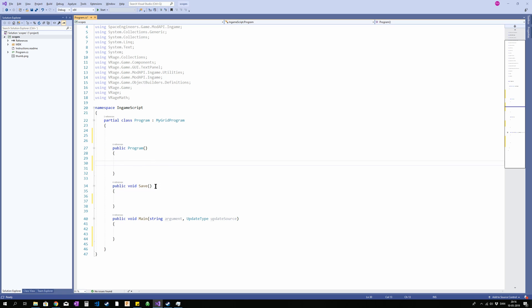So stuff you only want to run once you should put in here. The next one called public void save is a method that is run every time you save the game. I have not gone over how to use that and I'm not gonna in this, but yeah it can be handy in some circumstances.